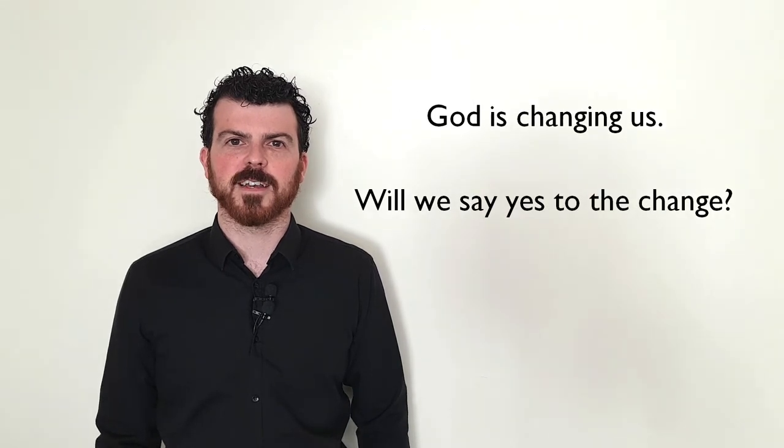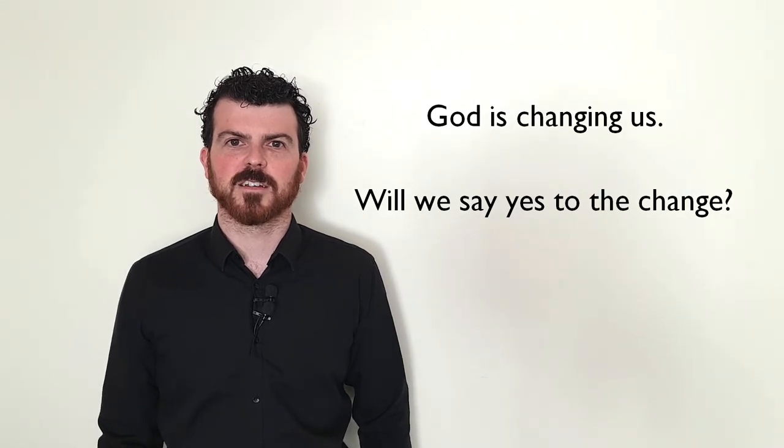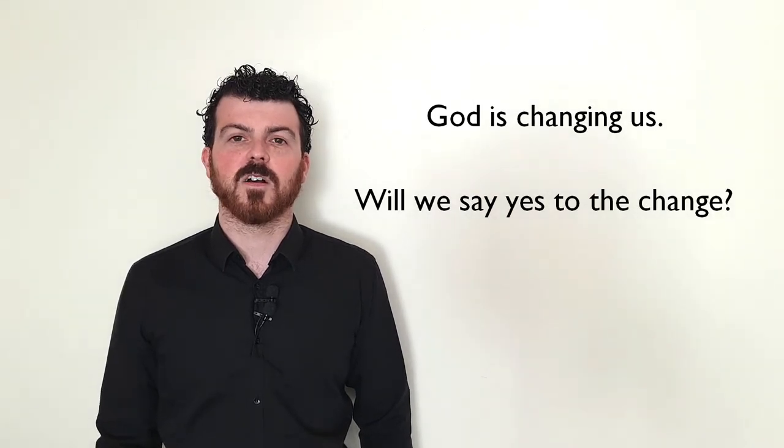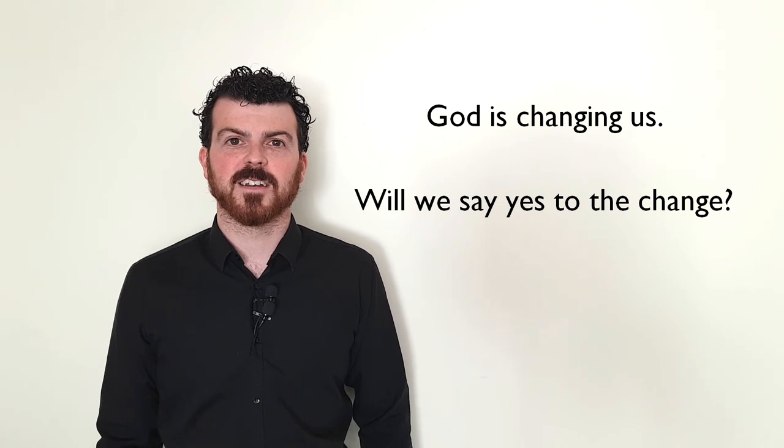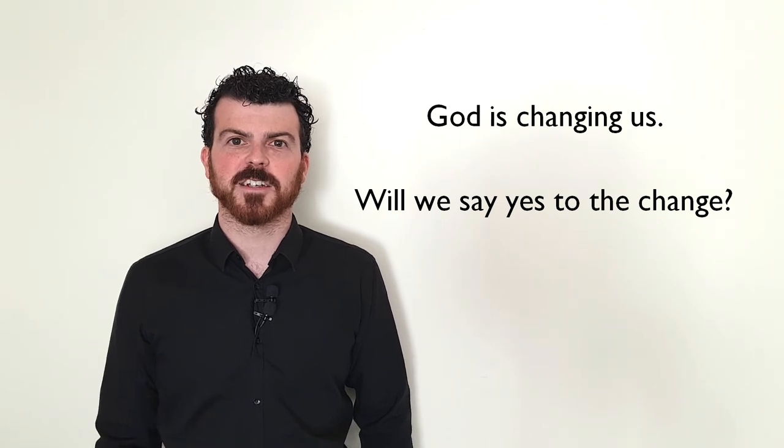God is changing us. Will we say yes to the change?